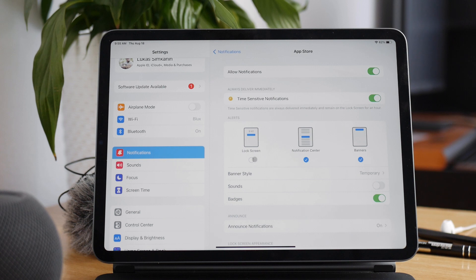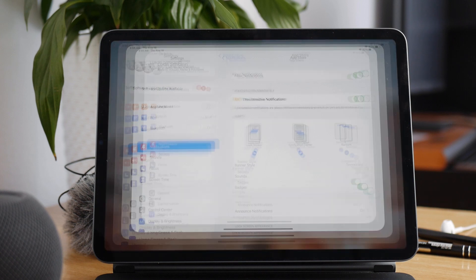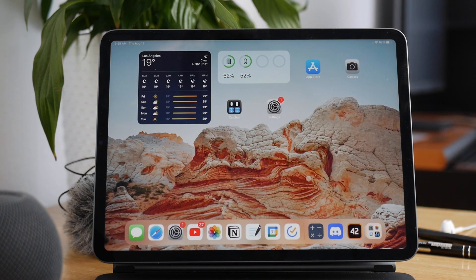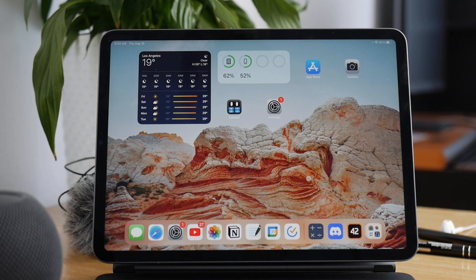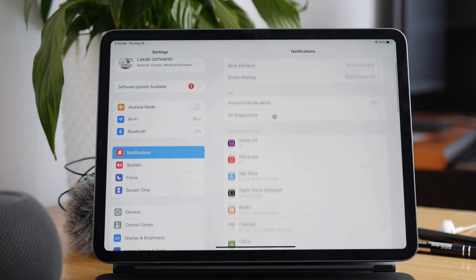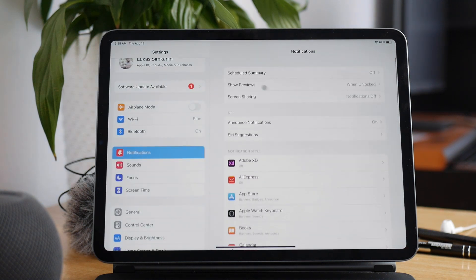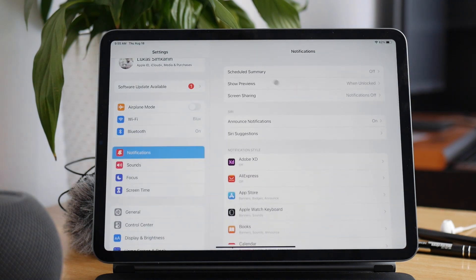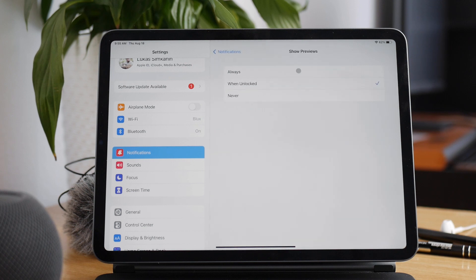But that's not really the best solution. If you want to still receive it but without the content being visible for everyone else, then you can do something different. You go to Settings again, click on Notifications, and there you have the Show Previews option.